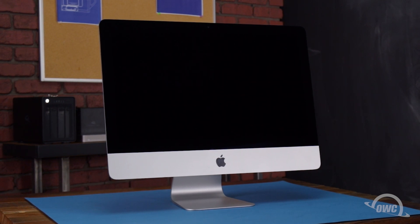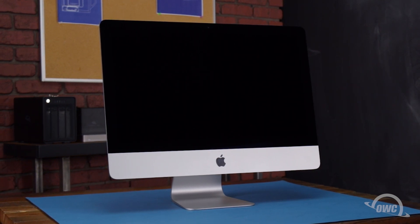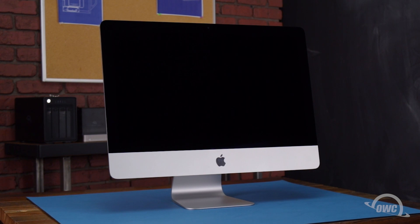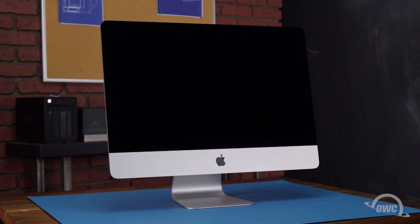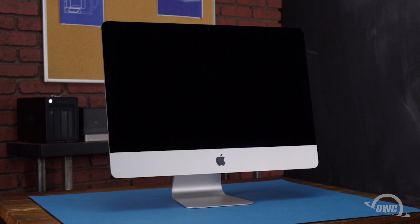We've already backed up our data, gathered our materials, shut down and unplugged the iMac, and are working on a soft, static-free work surface. We are now ready to begin.